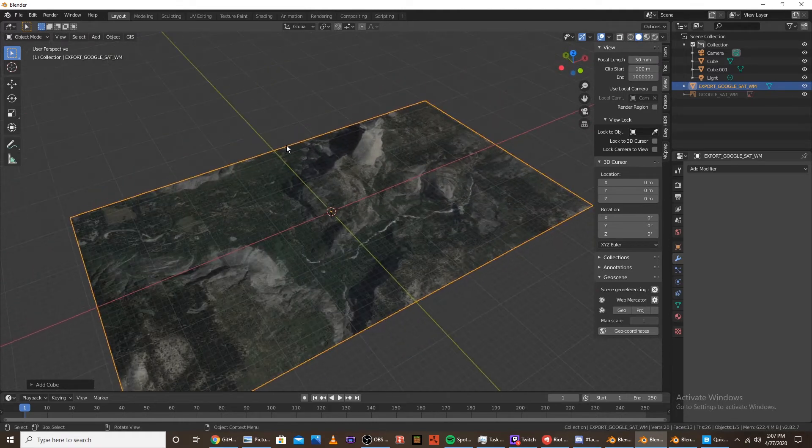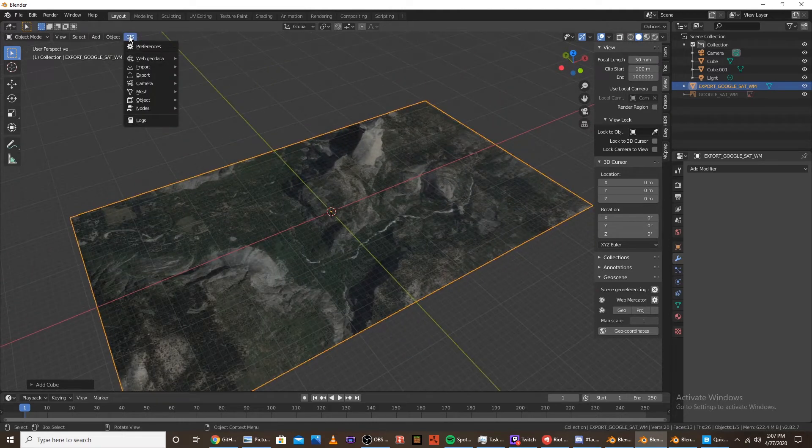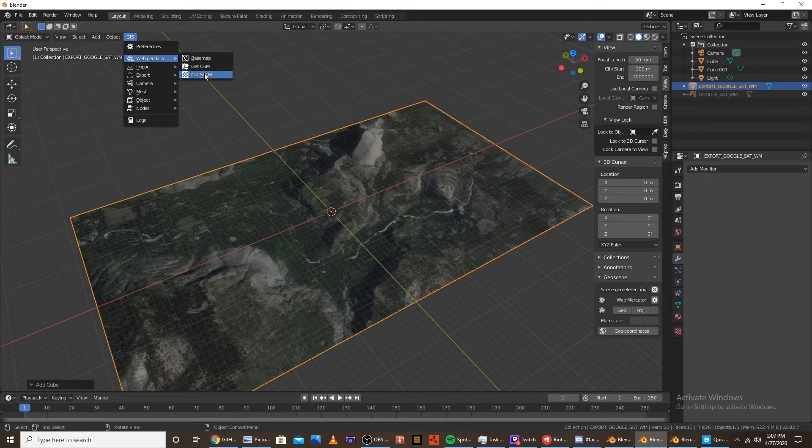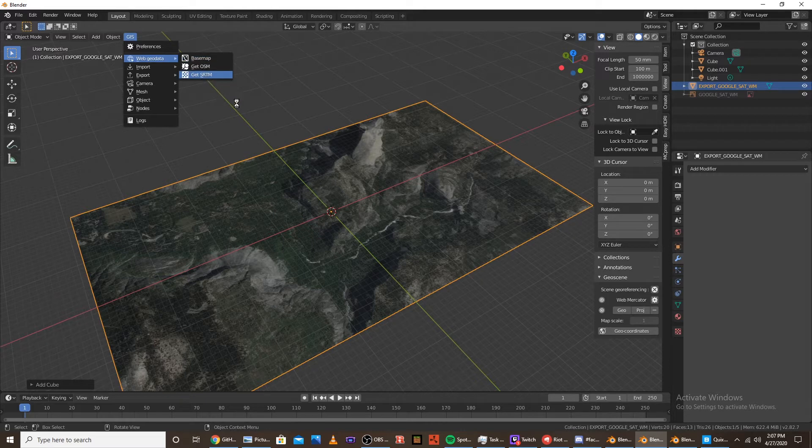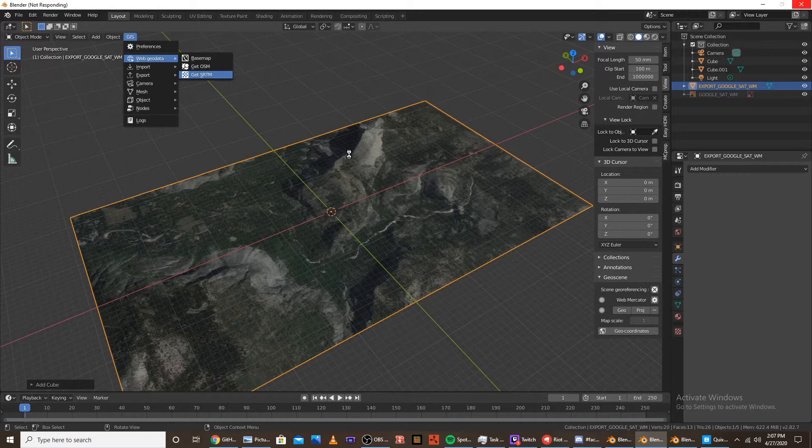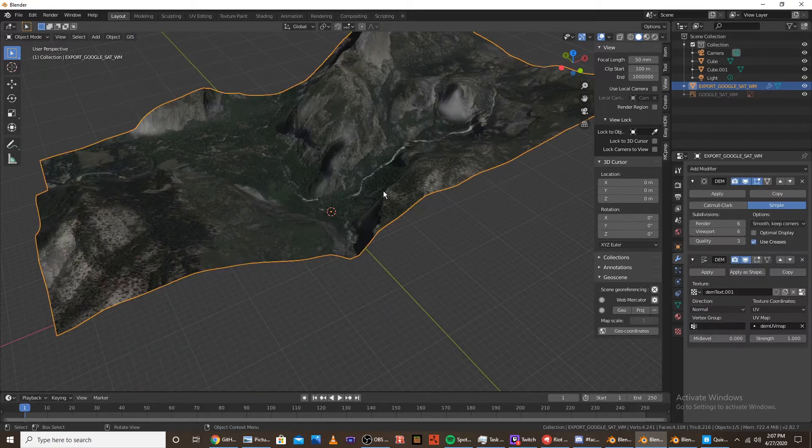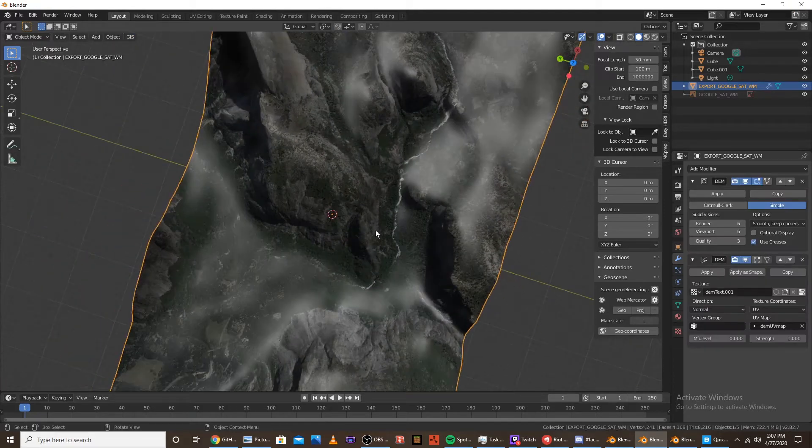And it'll export the image onto a plane. And then, once you have that, click GIS, Web Geo Data, Get OutsRTM. And it will put the height map onto that plane. If it loads. Okay.